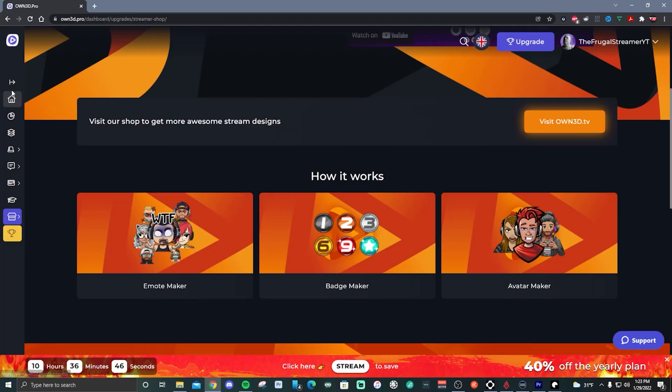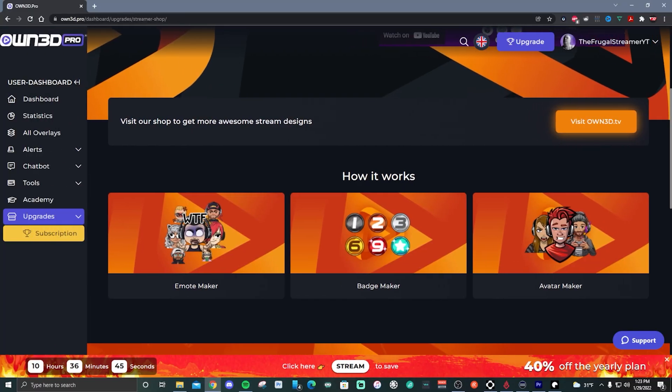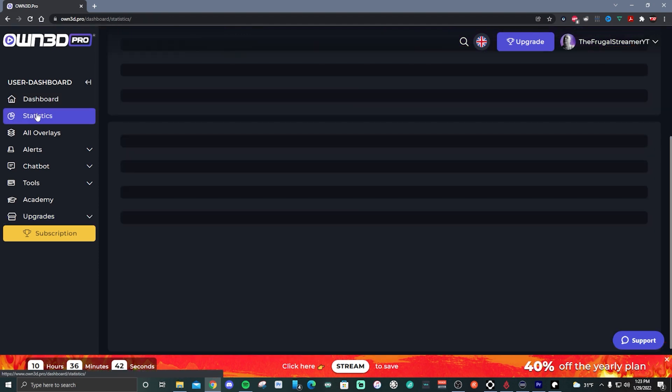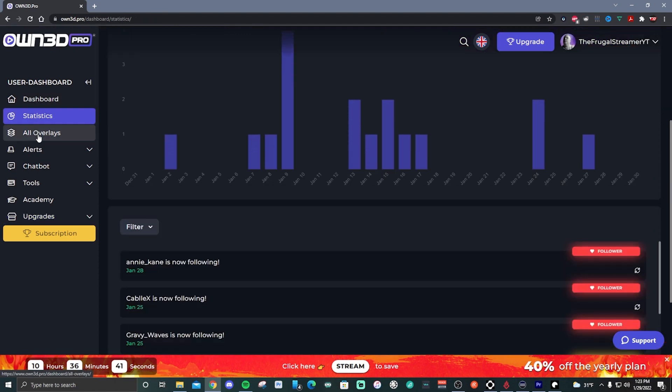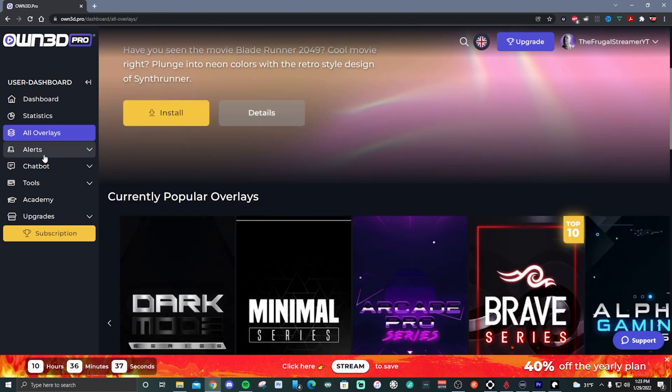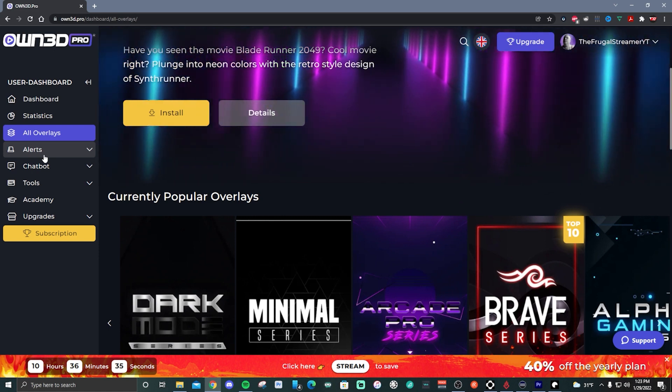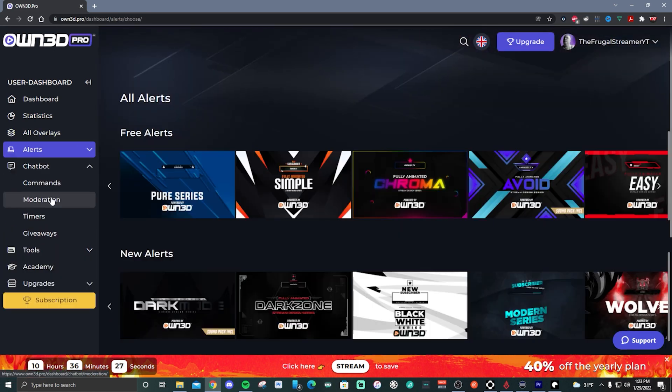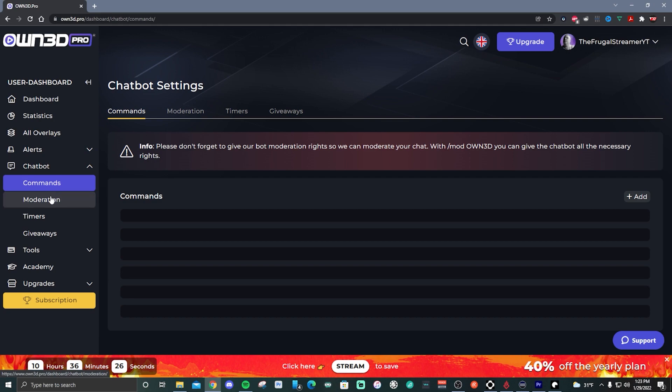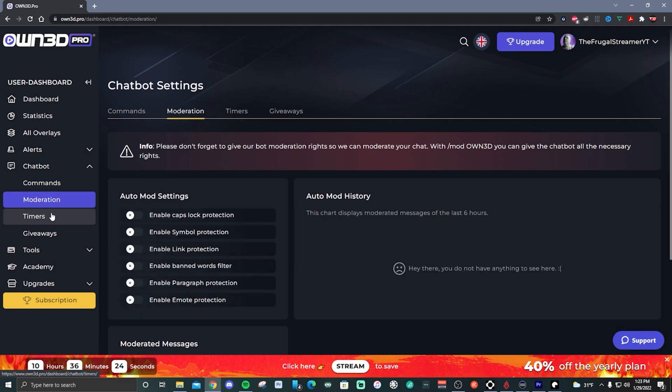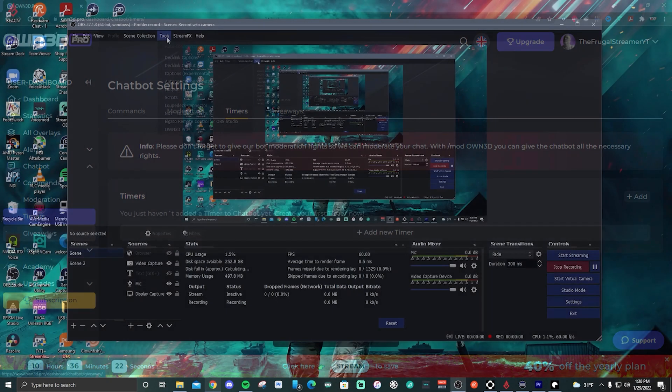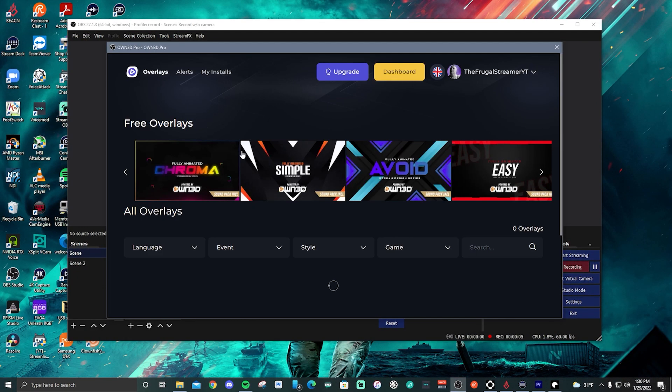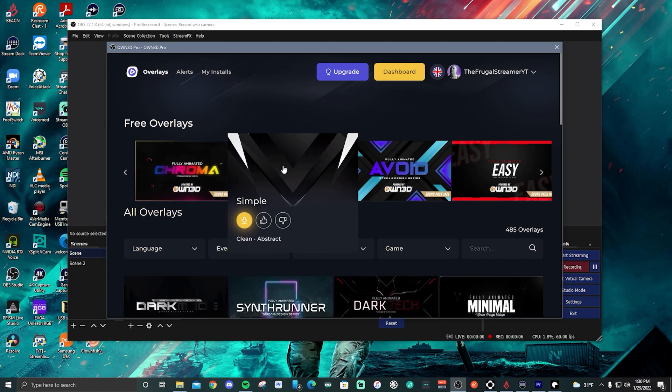But before we get into the video, I want to thank today's sponsor, Own.Pro. Own.Pro is a subscription-based service that gives you full access to Own's graphics libraries, including their overlays, emotes, panels, and so much more. It gives you all kinds of streaming tools that you can use to spice up your live stream, and it's fully integrated with OBS Studio with their downloadable plugin.